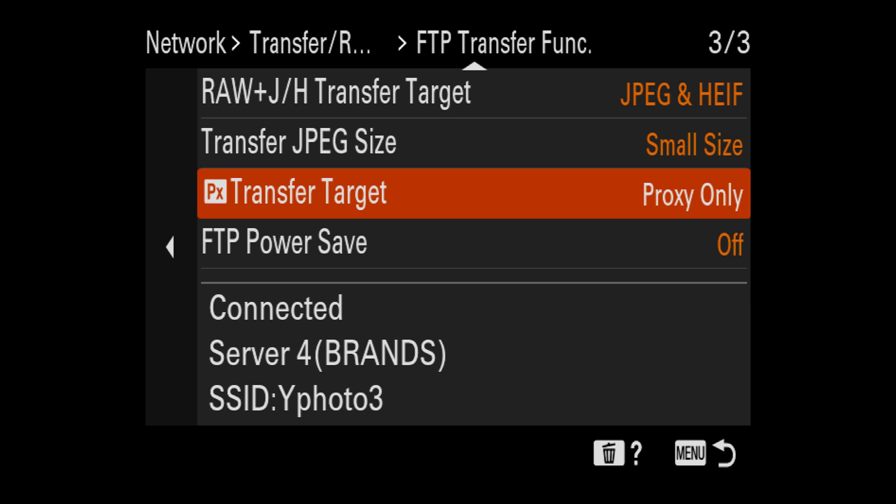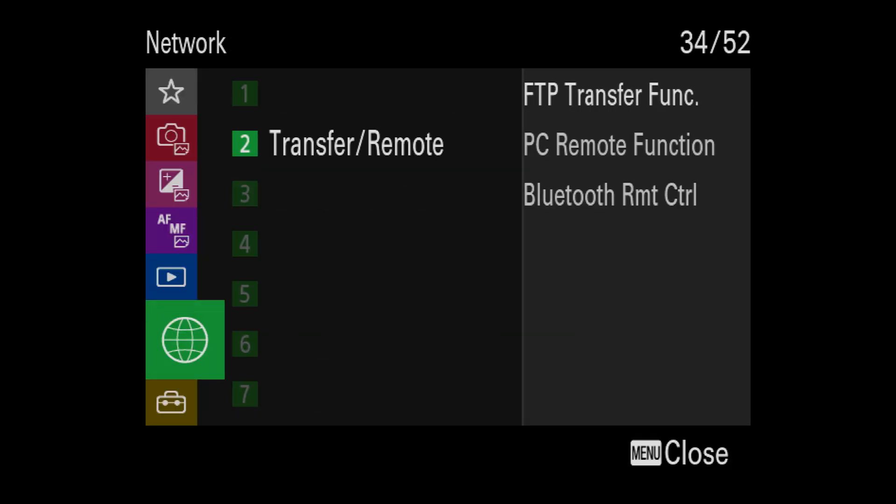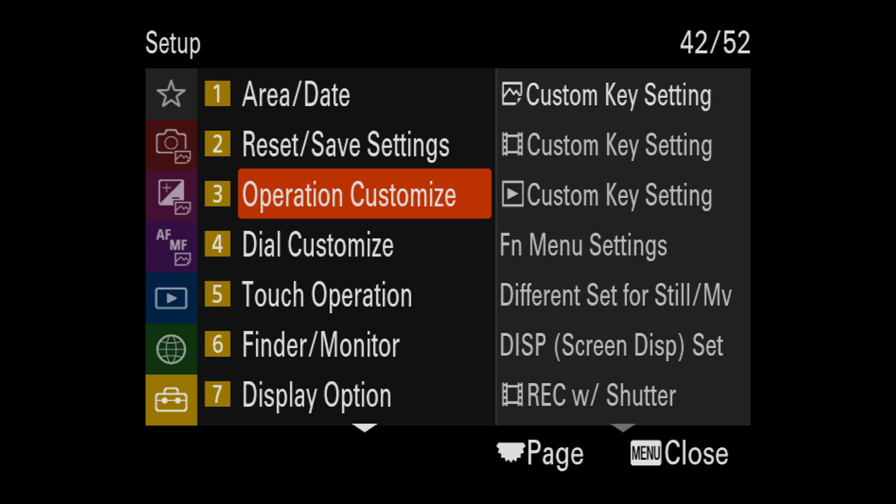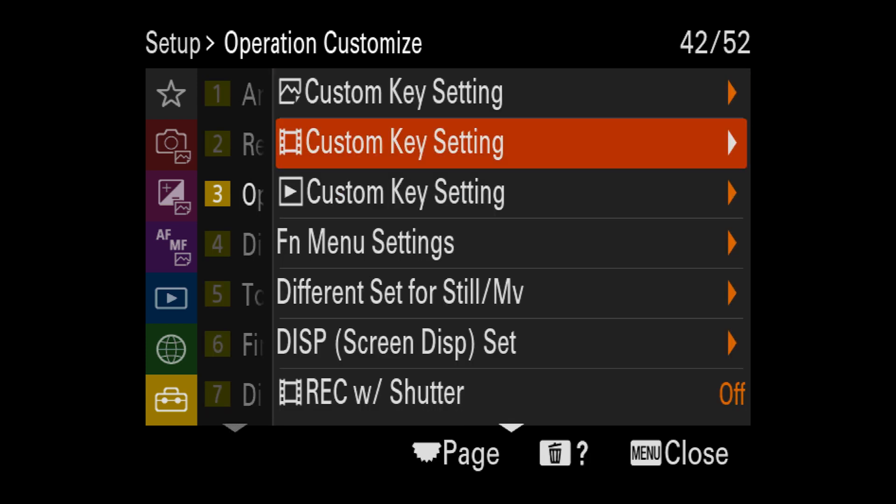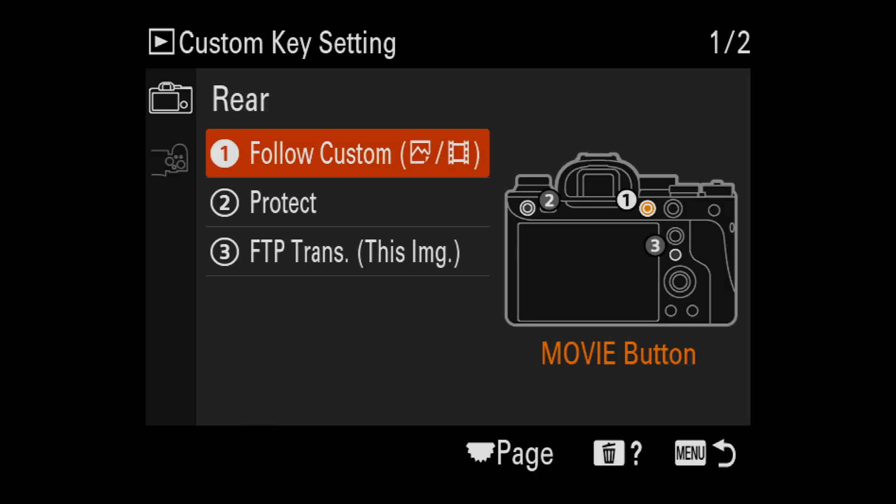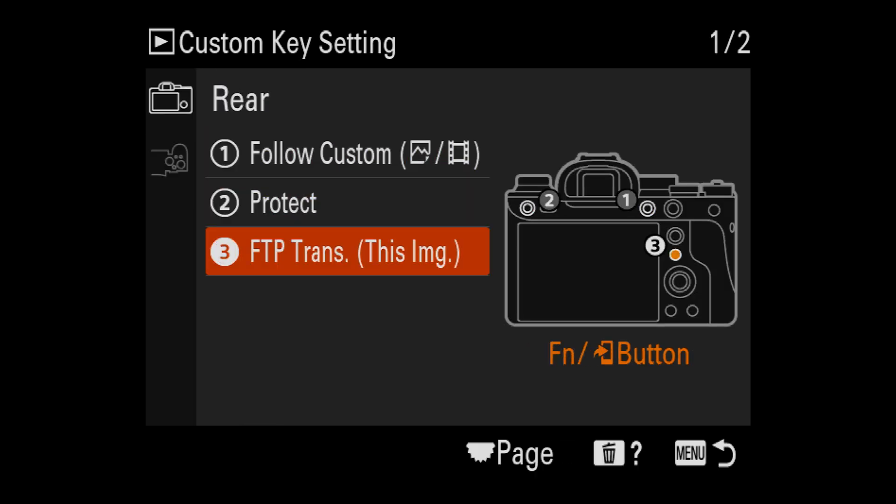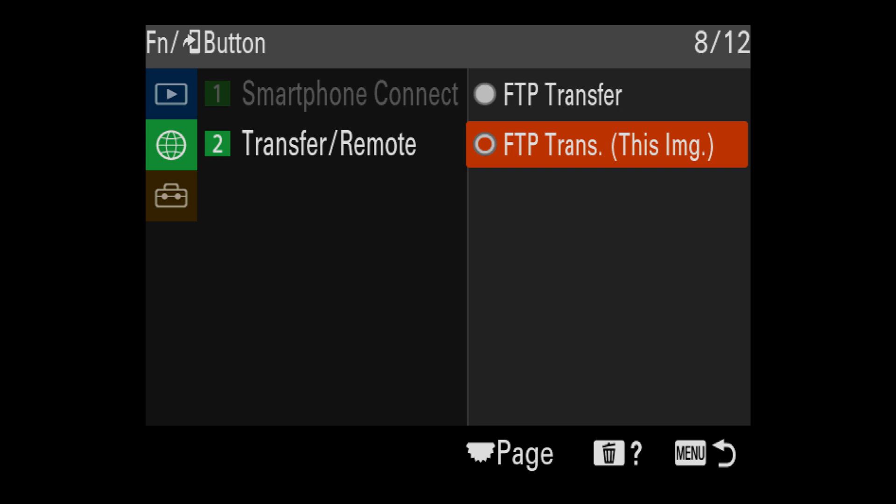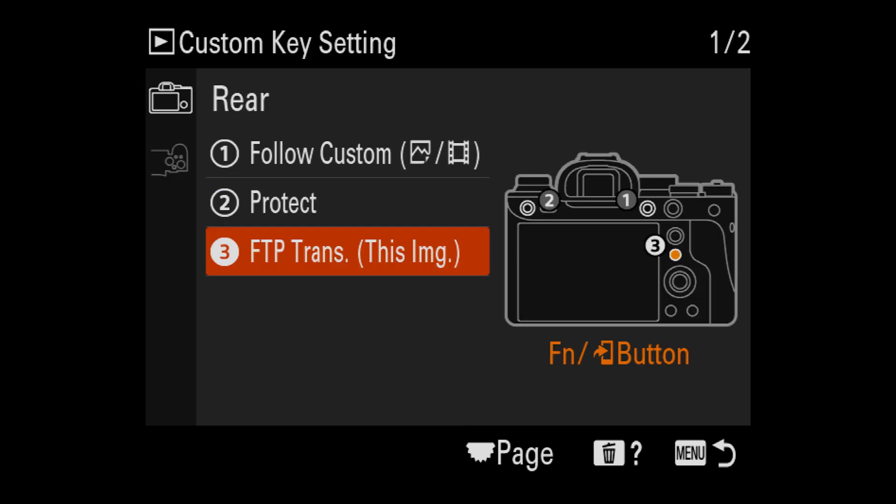One thing I like to do is set the function button on the back of my camera as my FTP transfer button to use when I want to send an image. You can set up any button I think you want to do this. And so I'm going to show you how to do that. Let's go over to the setup menu and over to menu three, operation customize. Now I'm going to go down to the third menu with the little play sign next to it, custom key setting. And then on the rear, this number three button right here, I'm choosing, you don't want FTP transfer. I'm going to choose FTP transfer this image. That way when I'm reviewing my images, I can choose exactly which photo I want to send, push the button and it will send it.